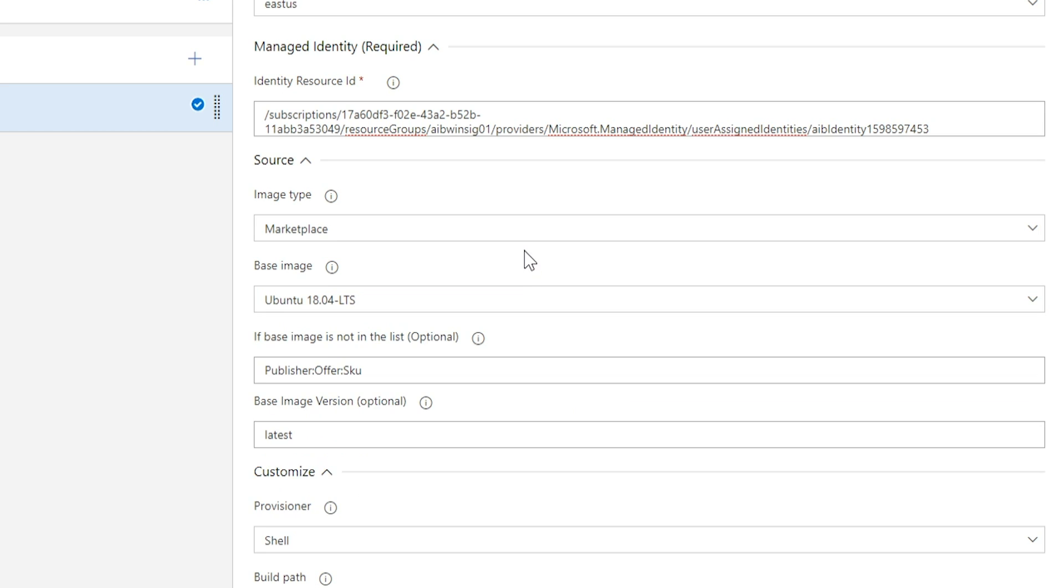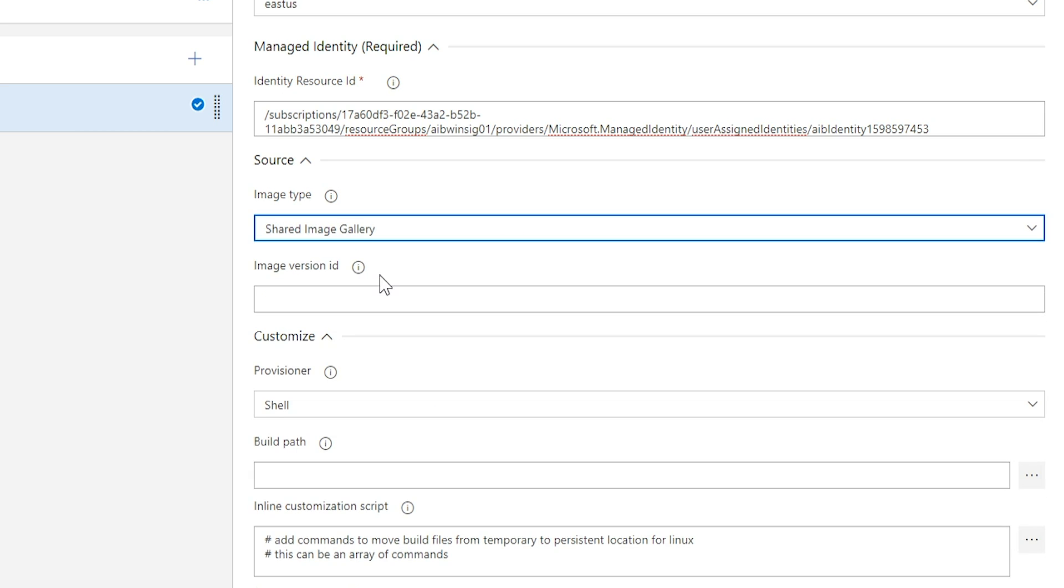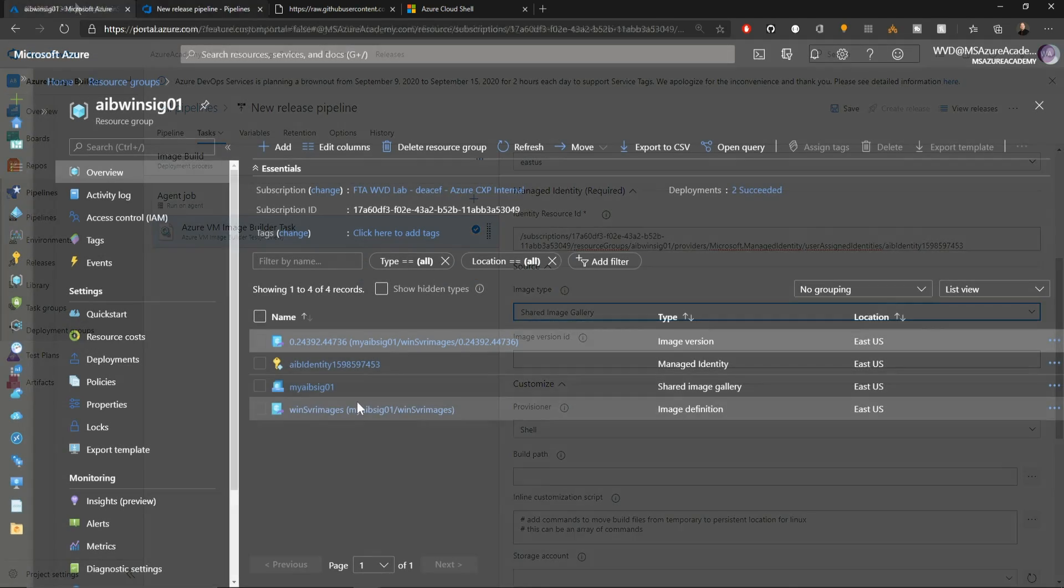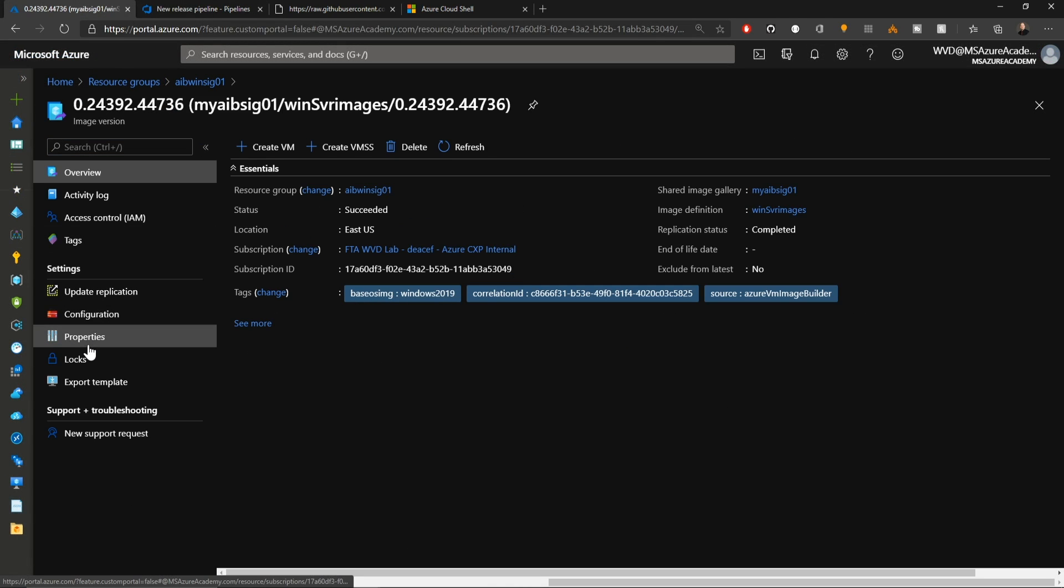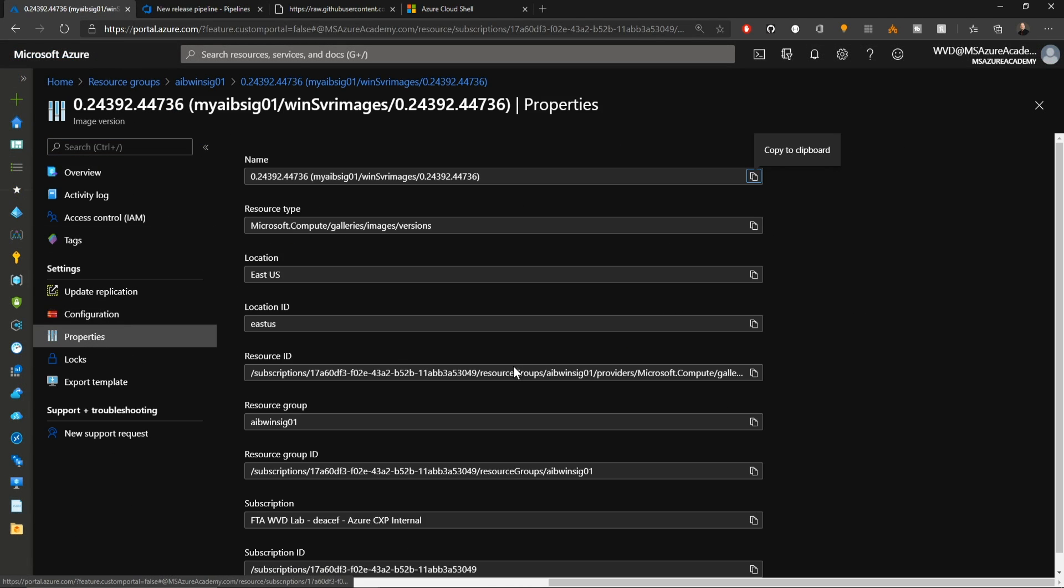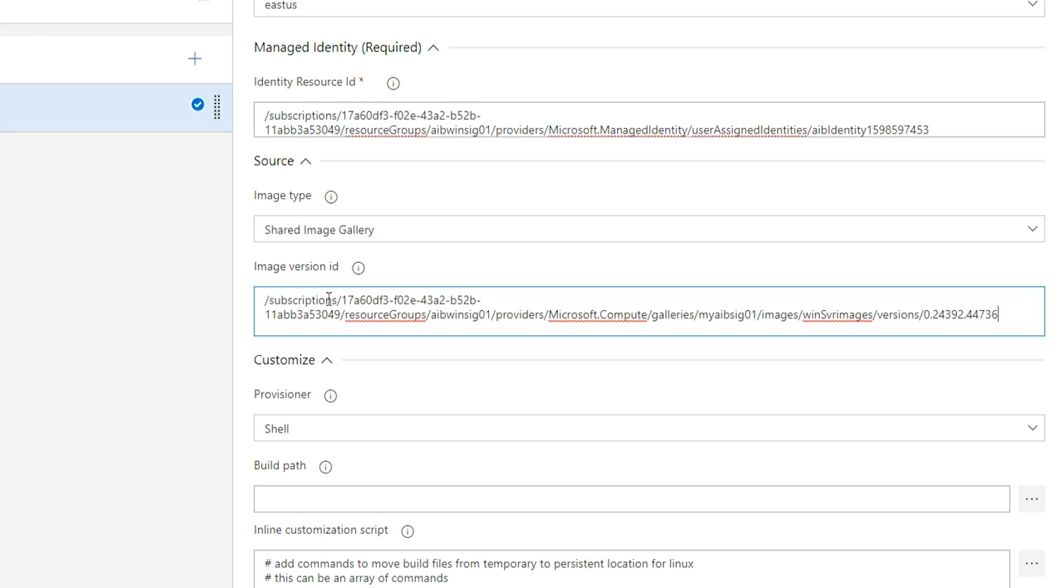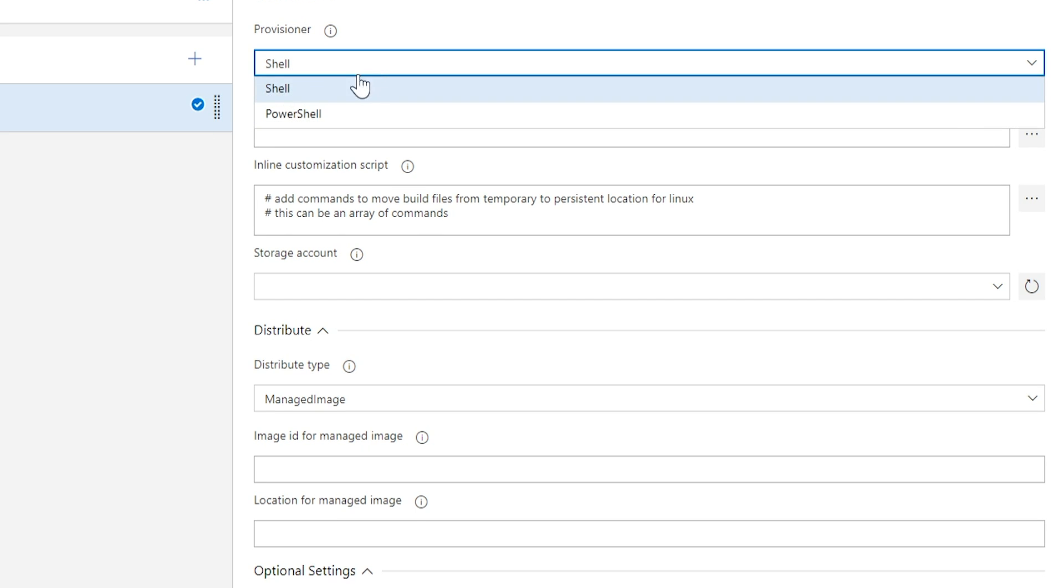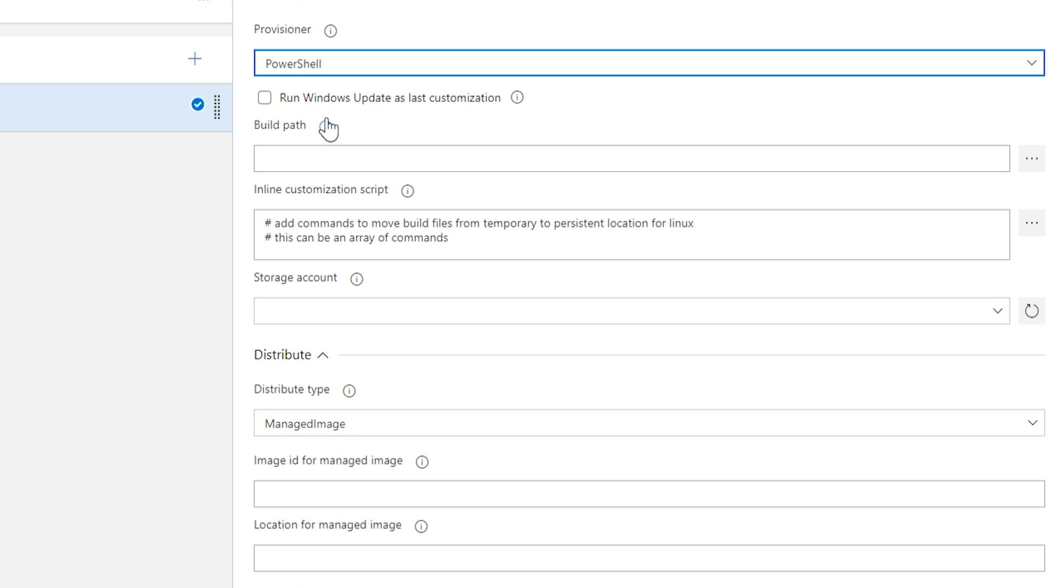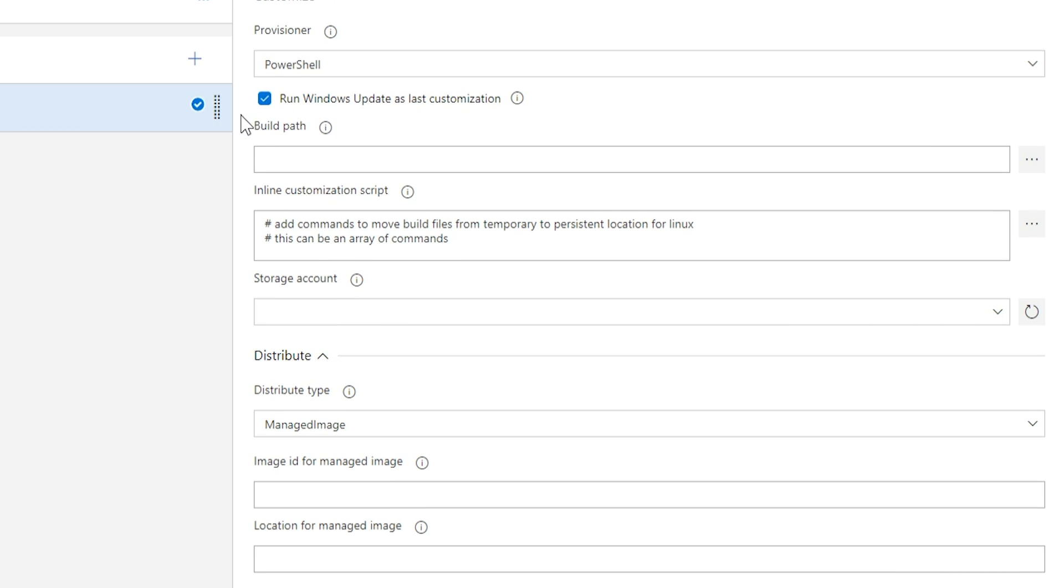But because we already have a shared image gallery set up with a base image, we'll use that. We need the ID from the image version that we created in our previous task. Go back in the Azure portal. We'll go to our image version, go to properties on the left, and then copy the resource ID. And we'll paste that here. Scrolling down a bit more to the customized section. Now we've got to select our provisioner type. Shell would refer to bash, and PowerShell is what we're going to do for Windows. And it is generally recommended to check the box for running Windows Update. That way it's something you don't have to do manually. You don't need another tool to be able to do that, like configuration manager. It'll just happen right as part of the process.